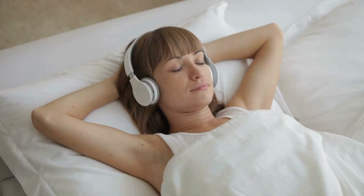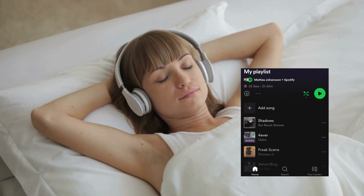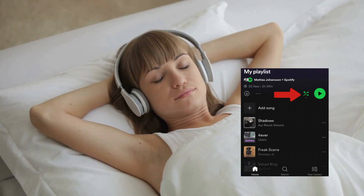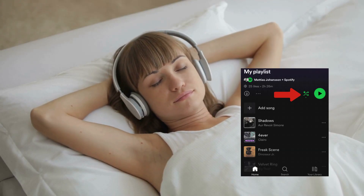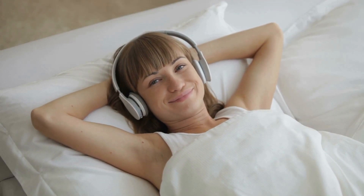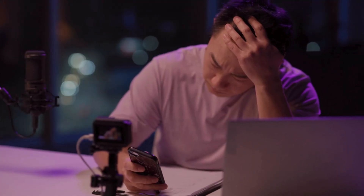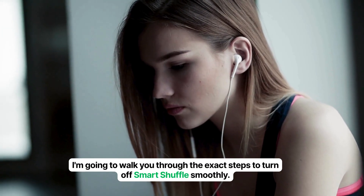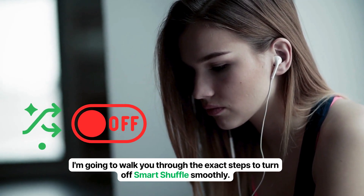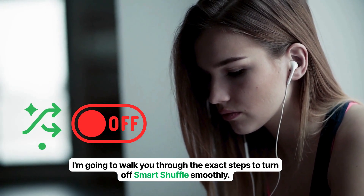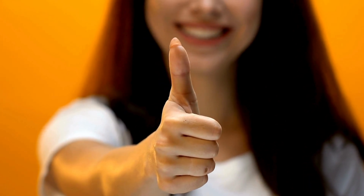If you've ever been deep in your favorite playlist, only for Spotify's Smart Shuffle to suddenly throw in a random track, you're in the right place. It can be really frustrating when you just want to hear your music. But don't worry, there's a simple fix. In the next few minutes, I'm going to walk you through the exact steps to turn off Smart Shuffle smoothly. We'll get your Spotify back to playing only what you want. It's super easy, so let's get started.